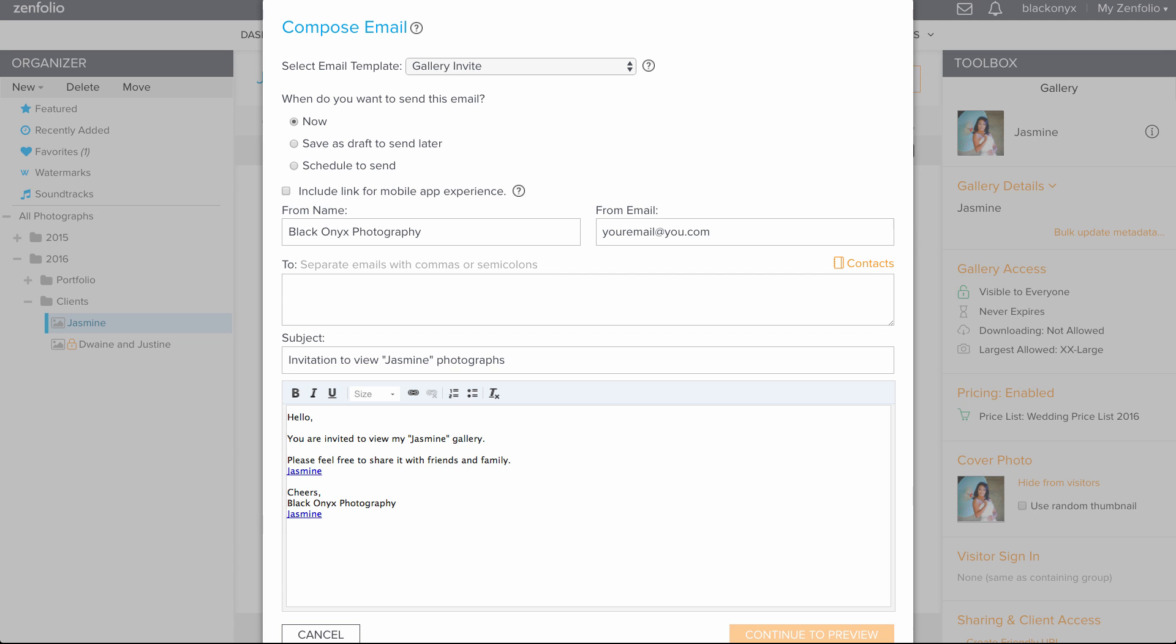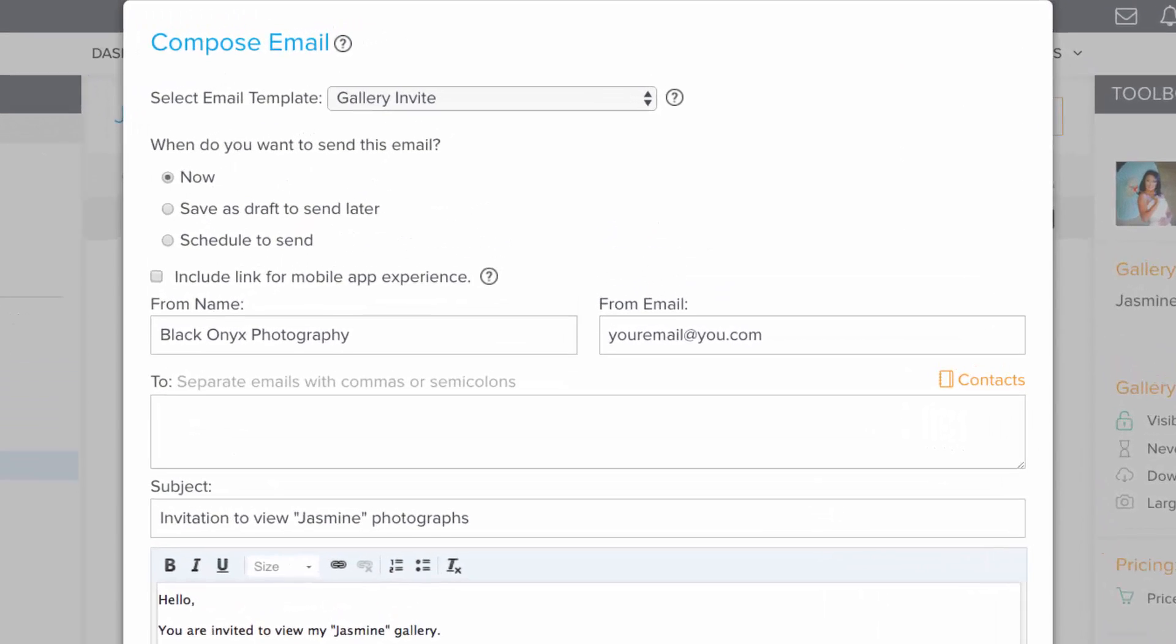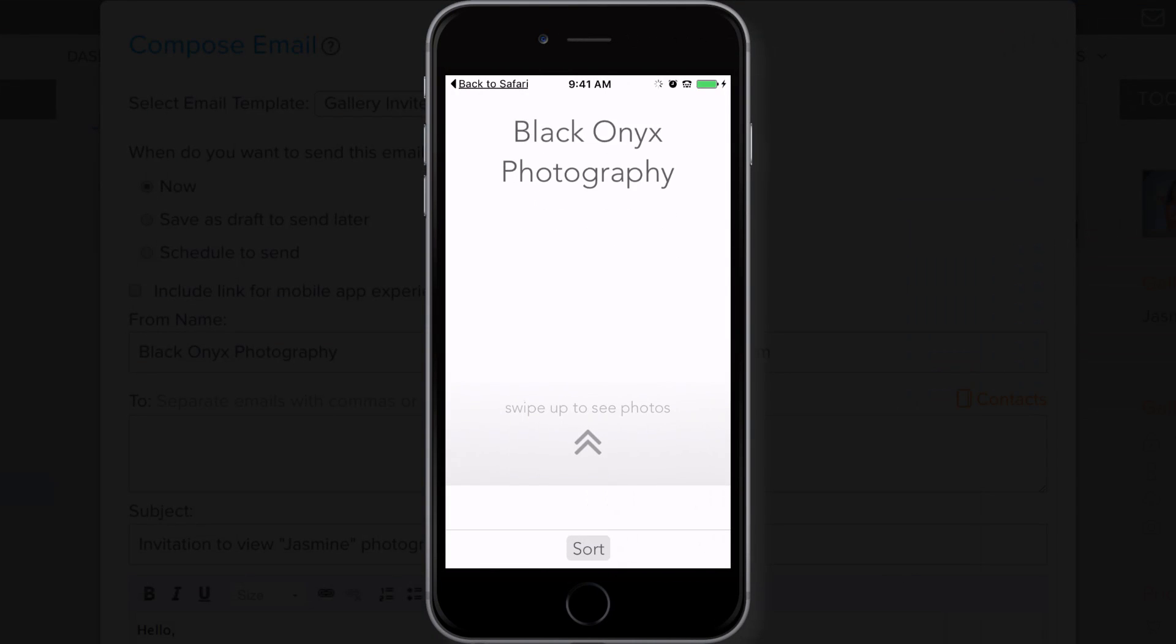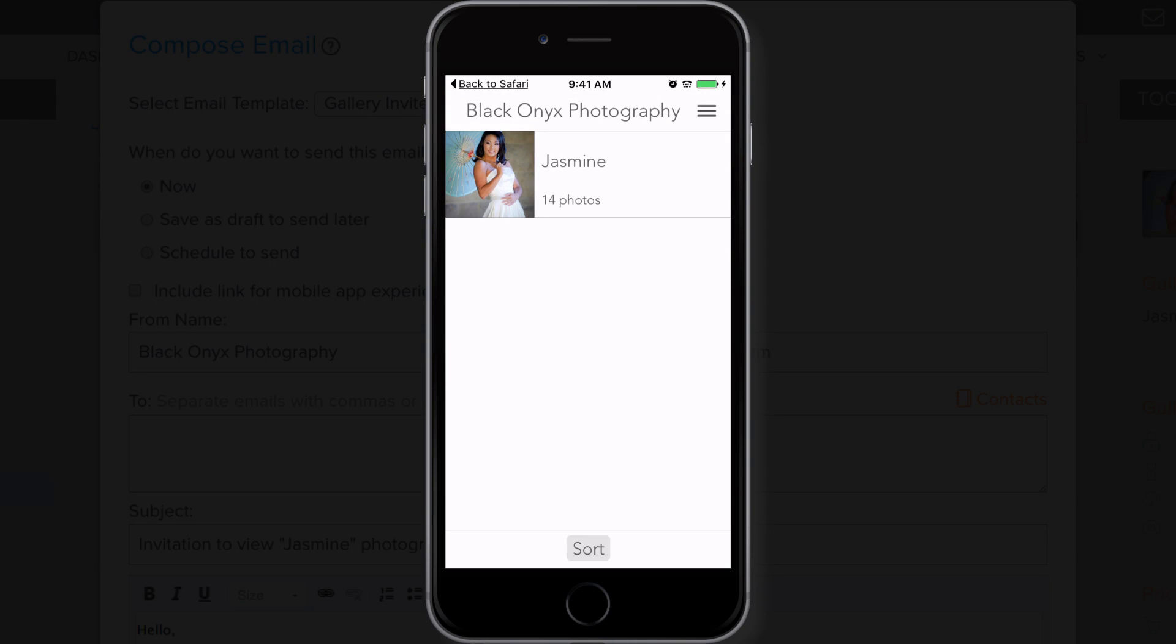In the Gallery Invite pop-up window, you can choose a custom email template if you've created one. You can also decide if you want to send this invite now, or schedule to send it later. You can also include a link for the mobile app experience, which will allow your clients to open their gallery in the Photo Moments app.